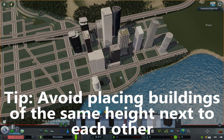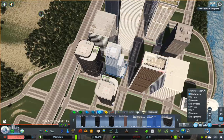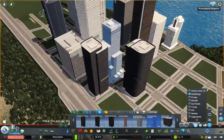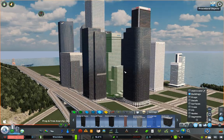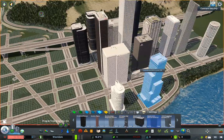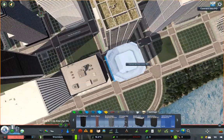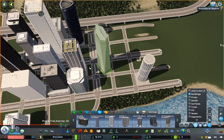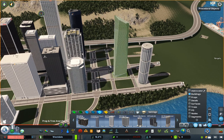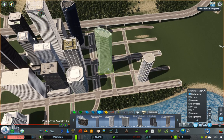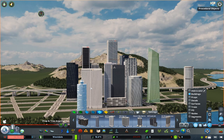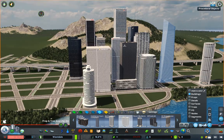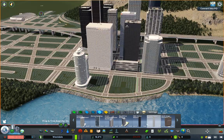My best tip on constructing good-looking skylines: don't place buildings of the same height next to each other. You don't want a skyline that is flat on the top, and nor do you want a skyline that is a pyramid with a symmetrical taper on each end. You want your skyline to be more like a ridge line, with a clear peak but varying heights on the way there.